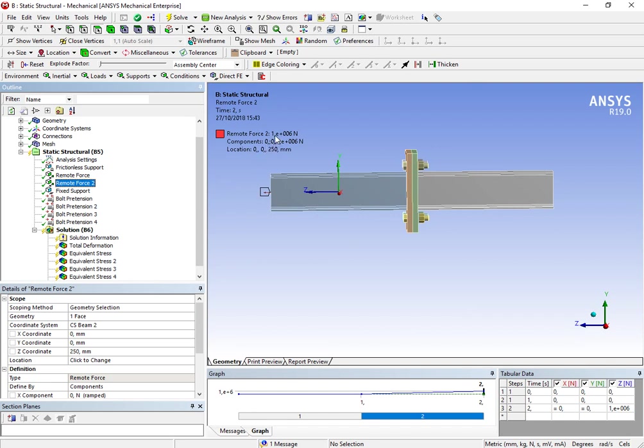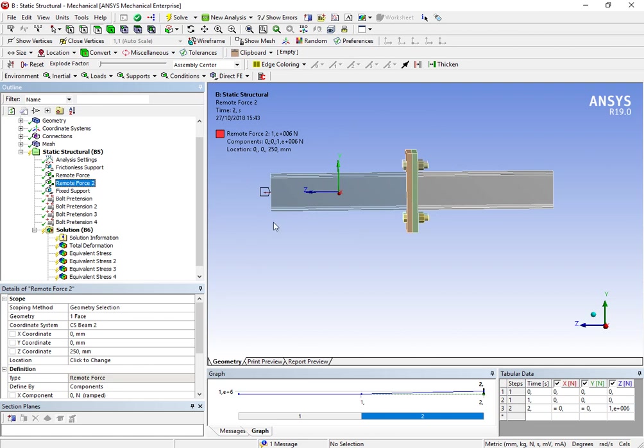I'm applying one mega newton, and you may be asking, what? One mega newton? Yeah, I know. Of course, the assembly won't resist, but I want to show you, with true scale, how would the structure behave.